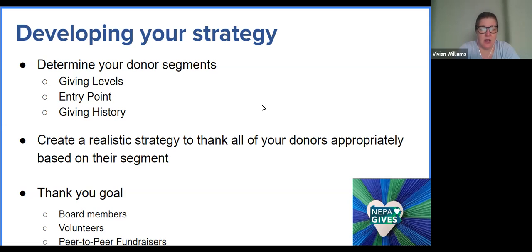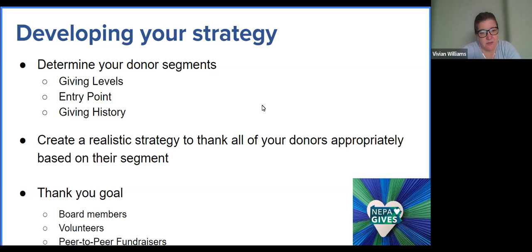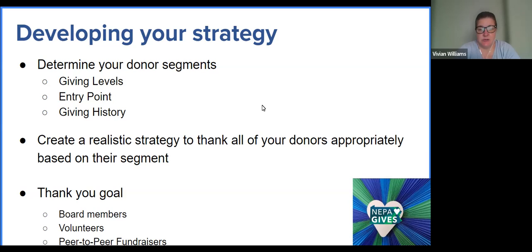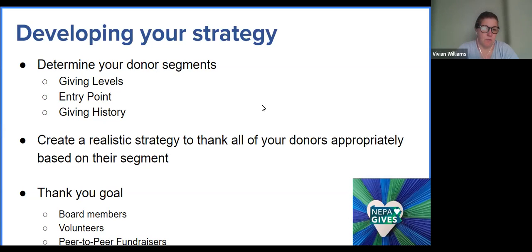In that strategy, you want to create a realistic approach, knowing that all our capacity is at the max — especially in nonprofit management. So make sure you are thanking all your donors appropriately while creating a realistic strategy you can actually achieve. And then consider your thank-you goal. When you're thanking your donors, it's great to acknowledge their donation and support, but you also want to have a goal for them — maybe to recruit more board members, increase your volunteer pool, or be more NEPA GIVS specific and expand your peer-to-peer fundraising reach for the following year. You want to point out your organizational champions from this past NEPA GIVS.